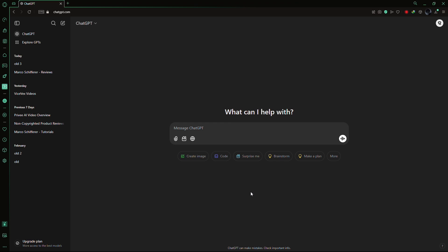ChatGPT is an advanced AI tool that's highly versatile, easy to use, and free to access for everyday tasks.